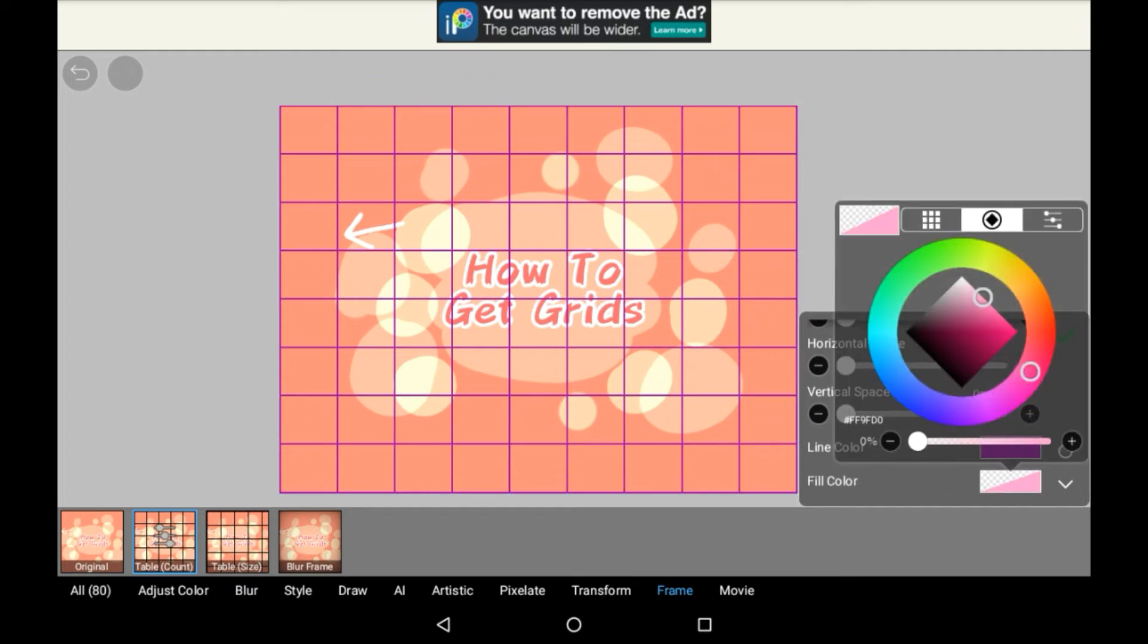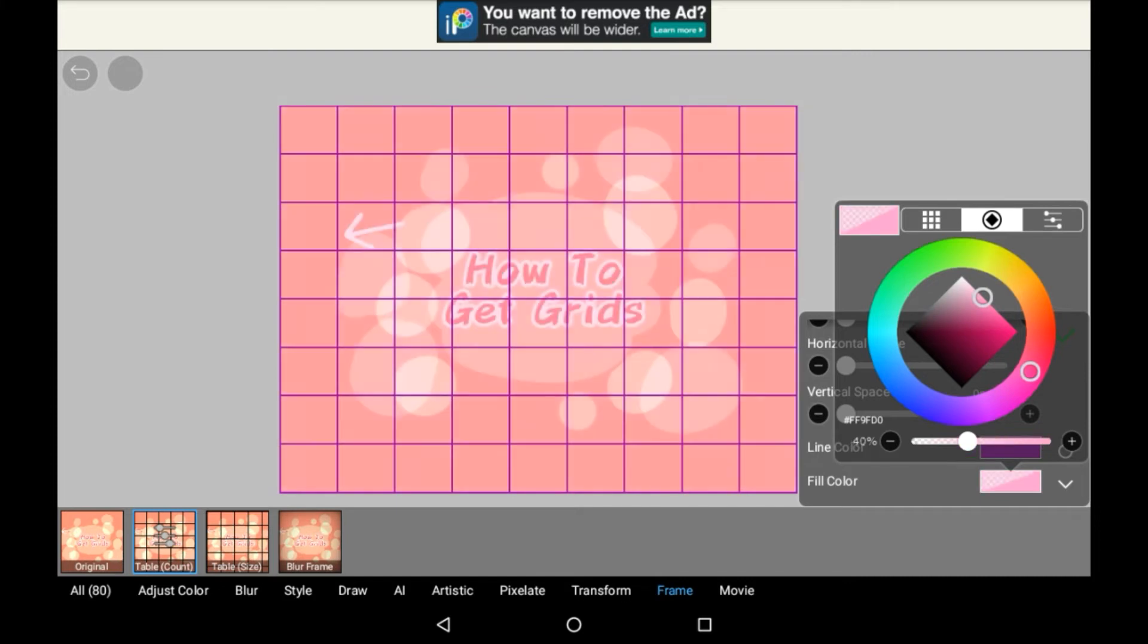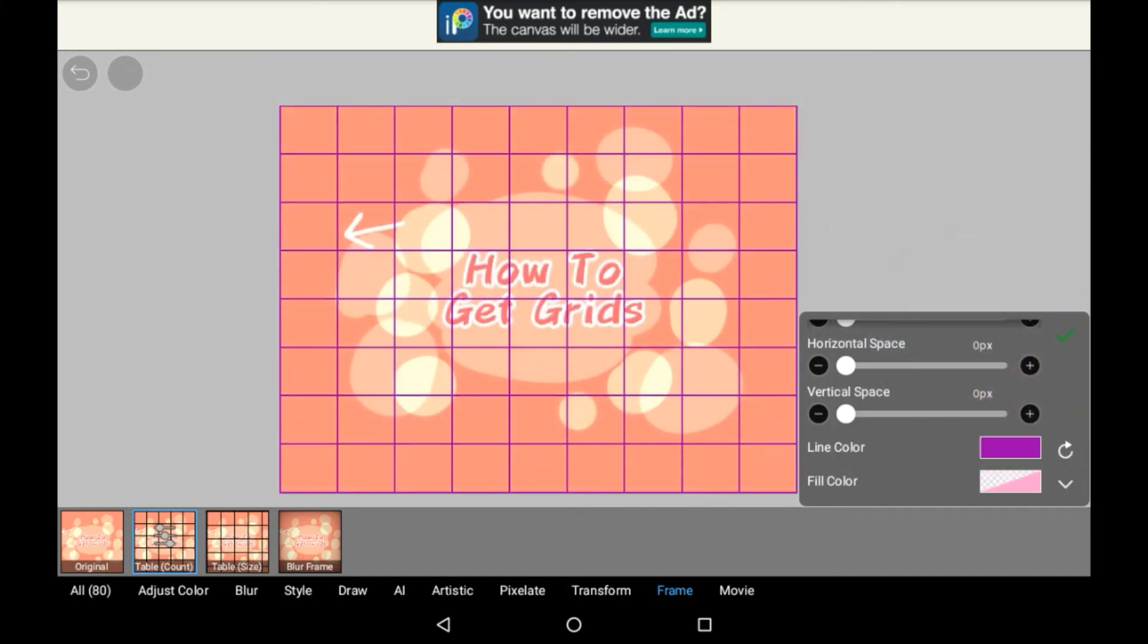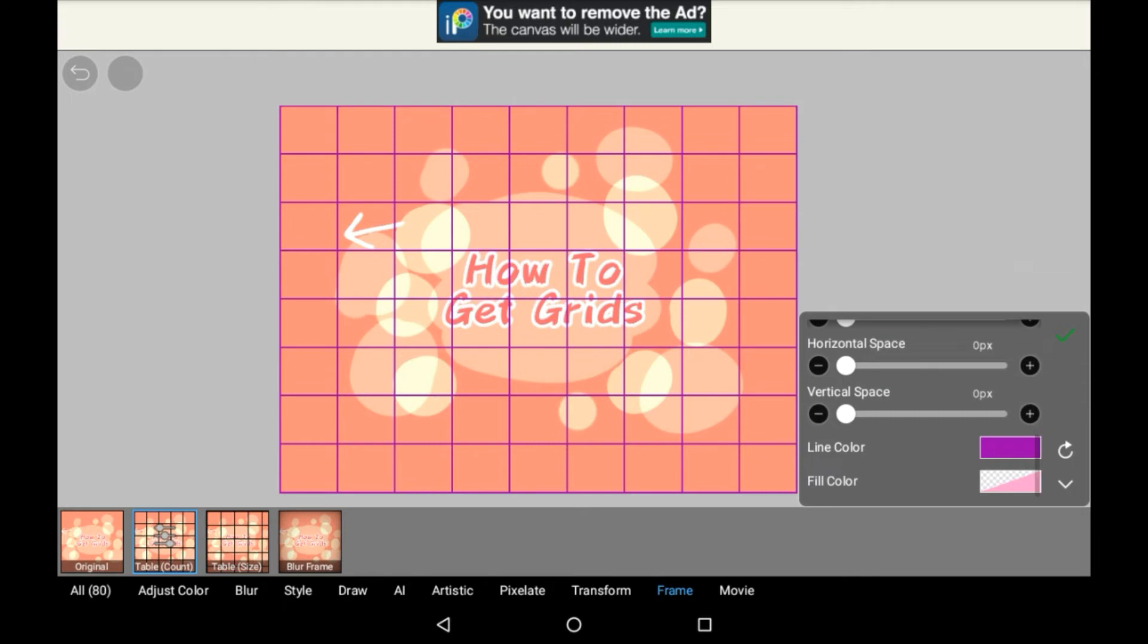There can also be a fill color if you want there to be, as you can see right here. You can even change the opacity of it, but I personally won't be having one in here.